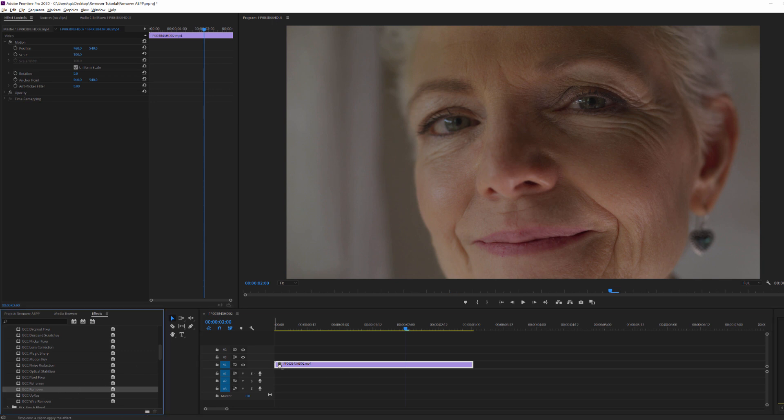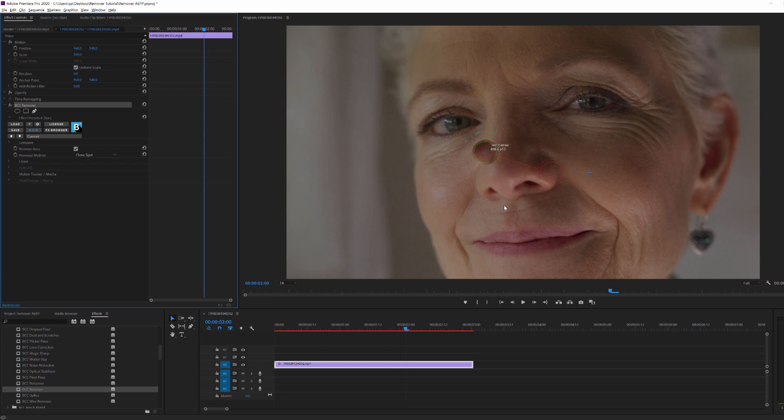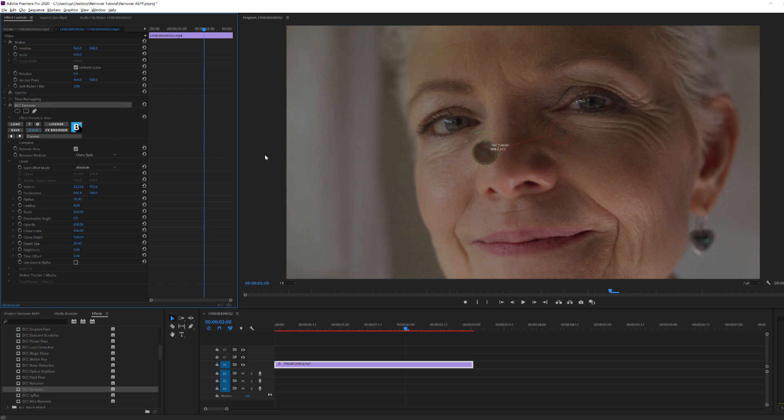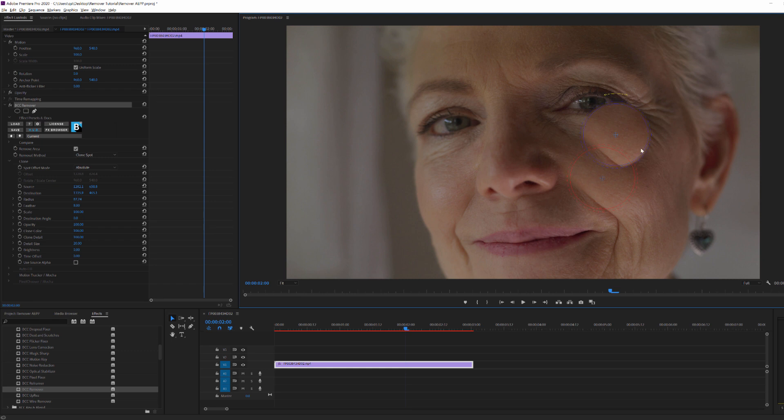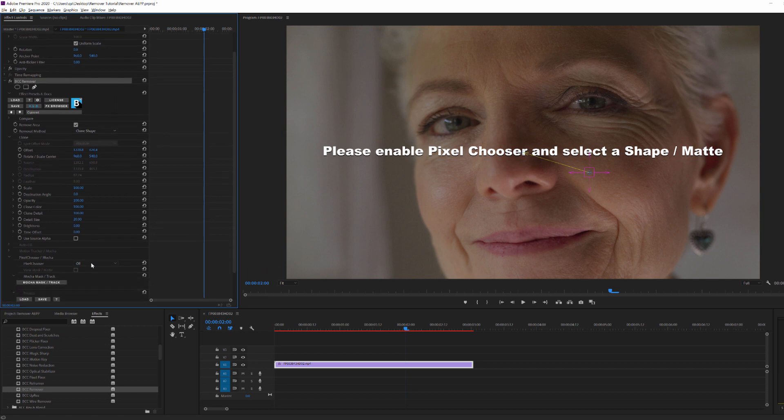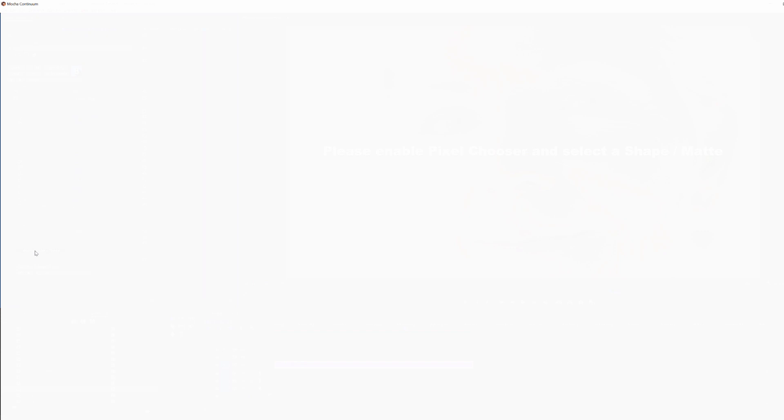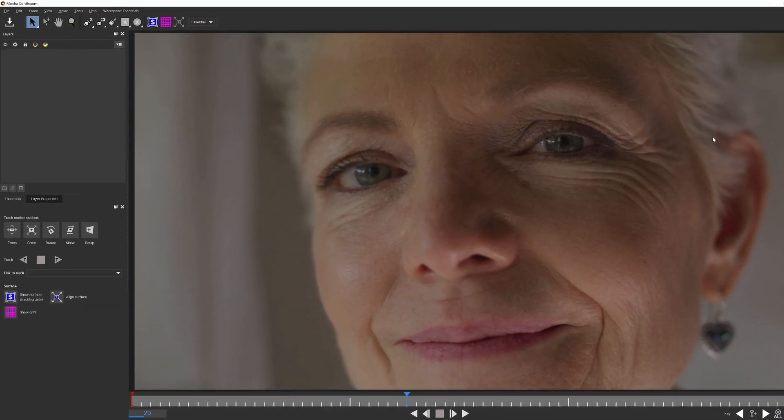To begin with, just as before, I'm going to go to my Image Restoration Unit and drop BCC Remover onto my clip. Now as before, I have my spot clone widgets here, and if I switch the mode to Absolute, I can make the necessary adjustments. But the problem is, we have an irregular shape here, so no matter what I do, spot clone isn't going to work for me. I need to be able to define the shape I want to clone, and to do that, I'm going to come over to my Removal method and change that to Clone Shape. When I do, I get a brand new on-screen widget and a message that I need to launch Pixelchooser. Now unlike before, Mocha Motion Tracker is no longer available to me because I'm no longer working with the clone source and destinations. But I do gain access to Mocha Pixelchooser, which will allow me to create and track a mask that I can use as my clone shape.